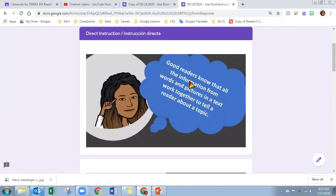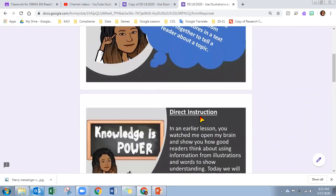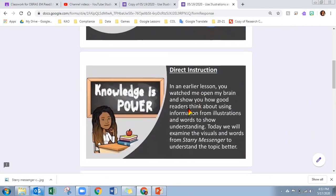Good readers know that all the information from the words and the pictures in a text work together to tell a reader about a topic. In an earlier lesson, you watched Ms. Daniels open her brain and show you how good readers think about using the information from illustrations and words to show understanding.